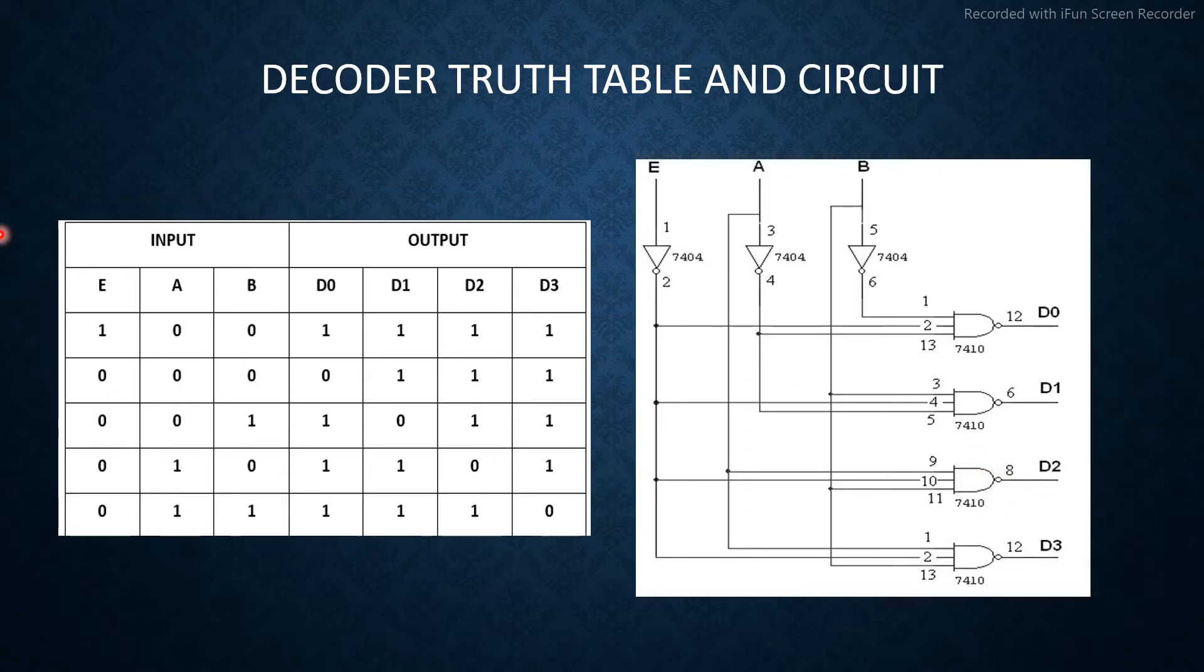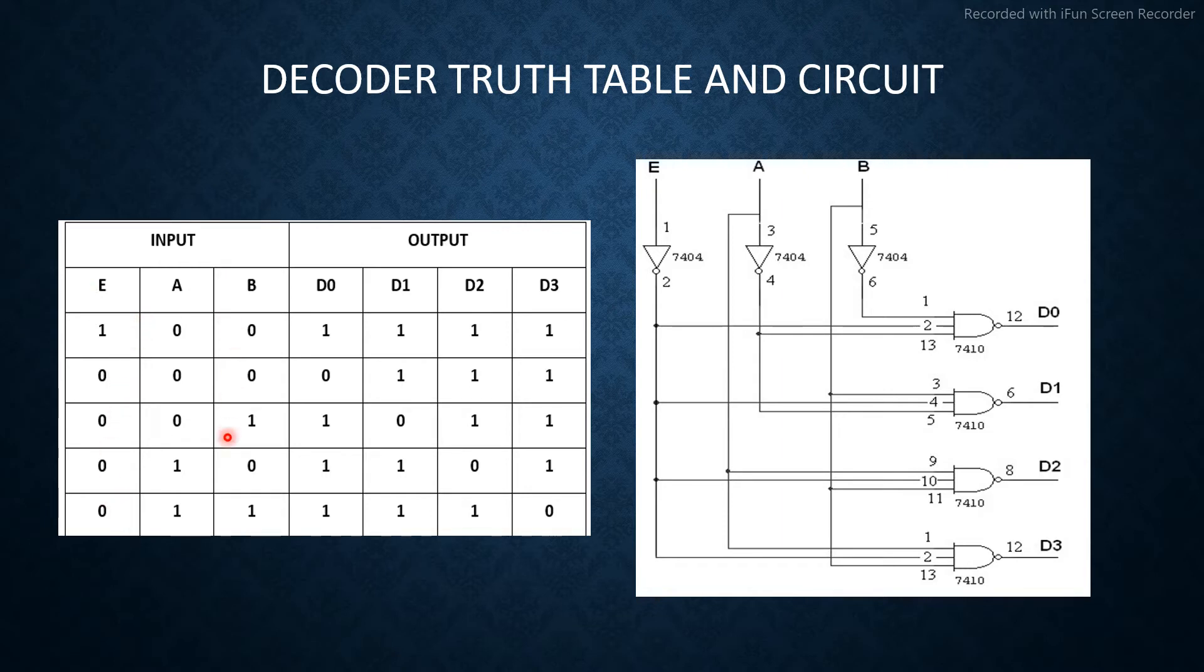Decoder truth table and circuit: Inputs are E, A, and B. E is enable pin. A and B are inputs.